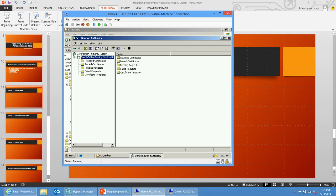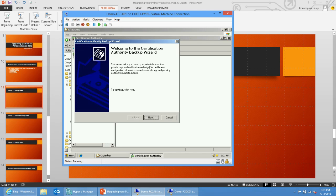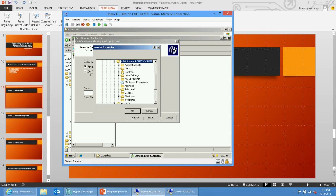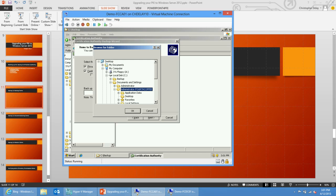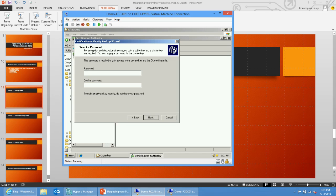Now I'm going to bring up the certification authority console. To back up the CA, I'm simply going to right-click, do all tasks, backup CA, and click next. I'll select private key and CA certificate, certificate database, and certificate database log. I'm going to browse to my C backup, CA backup folder, and click next. I'm going to put in a password which is going to protect the private key of the CA certificates.